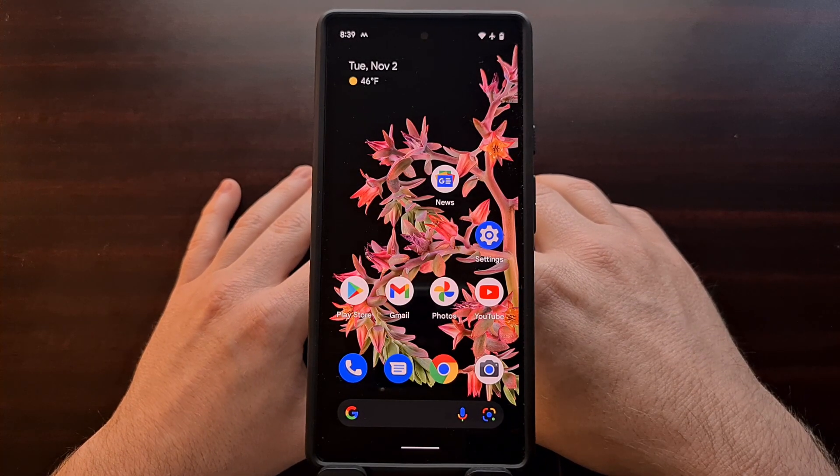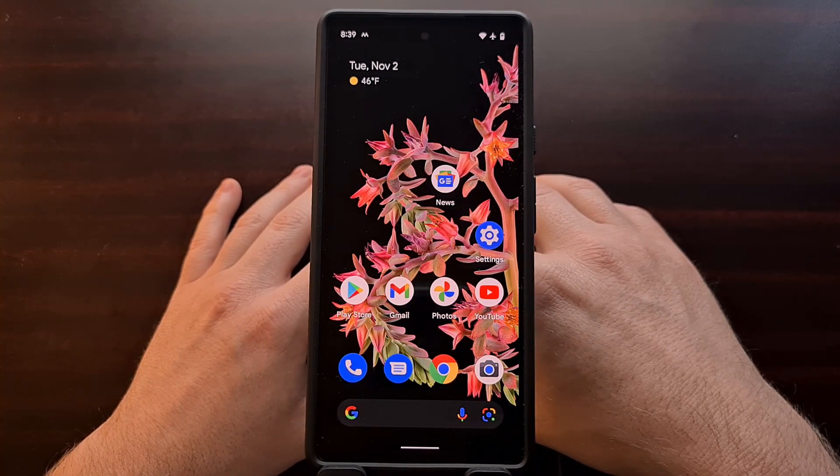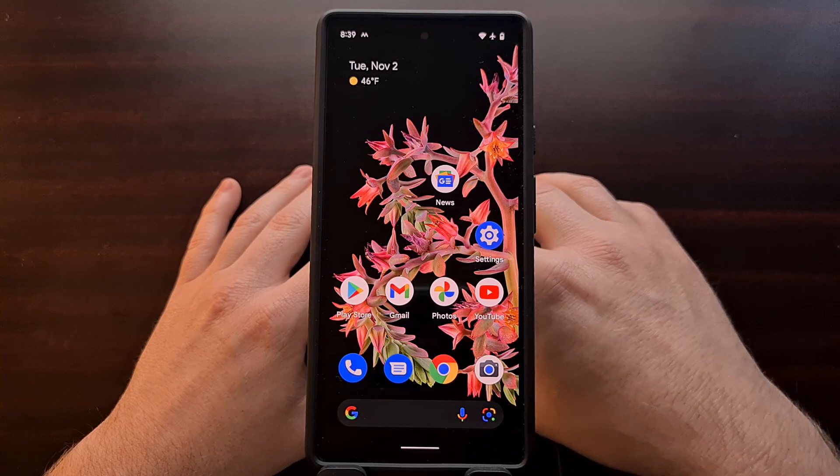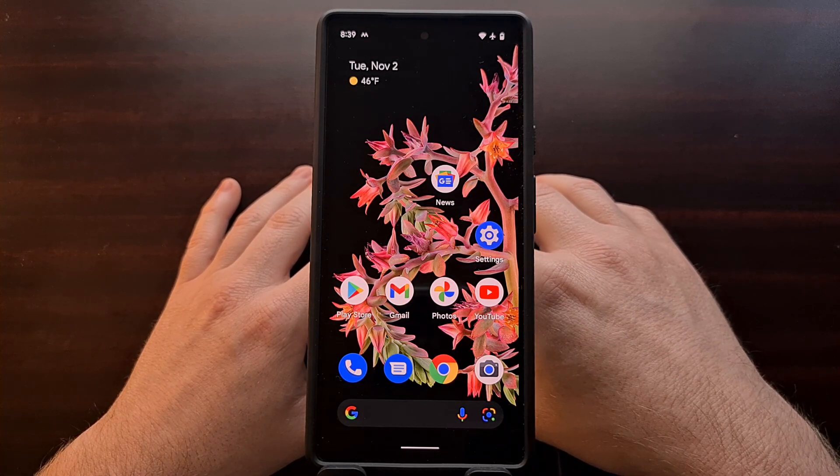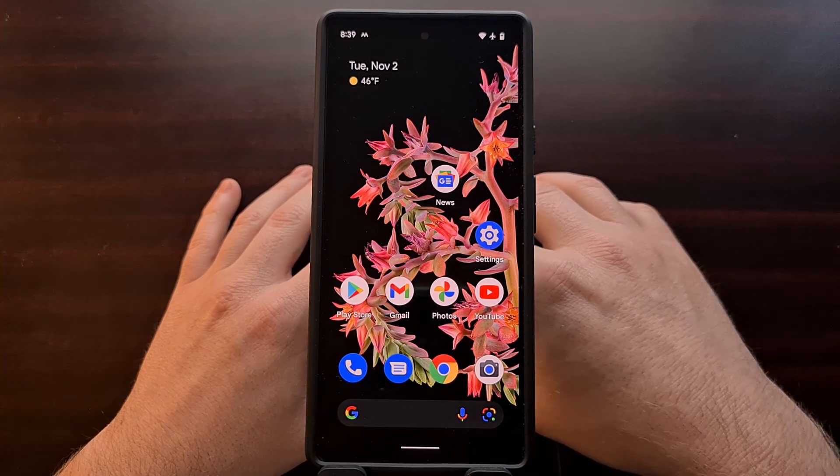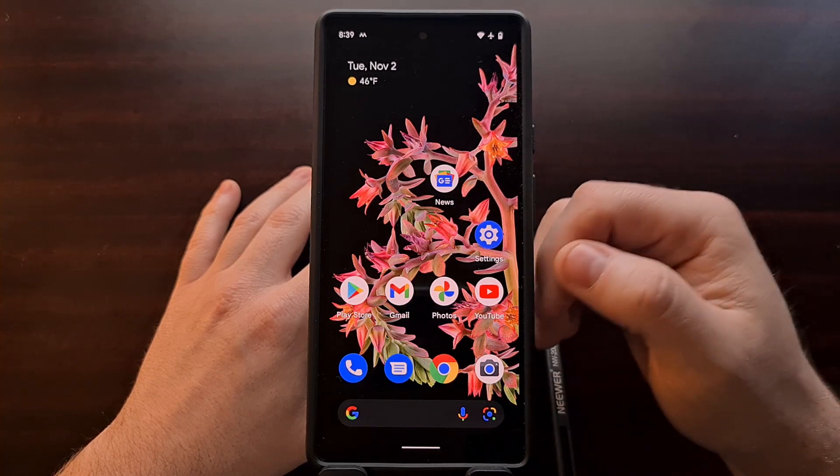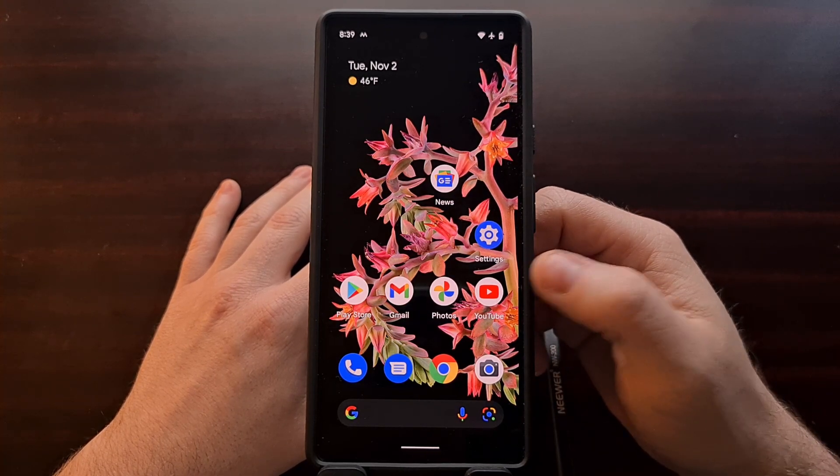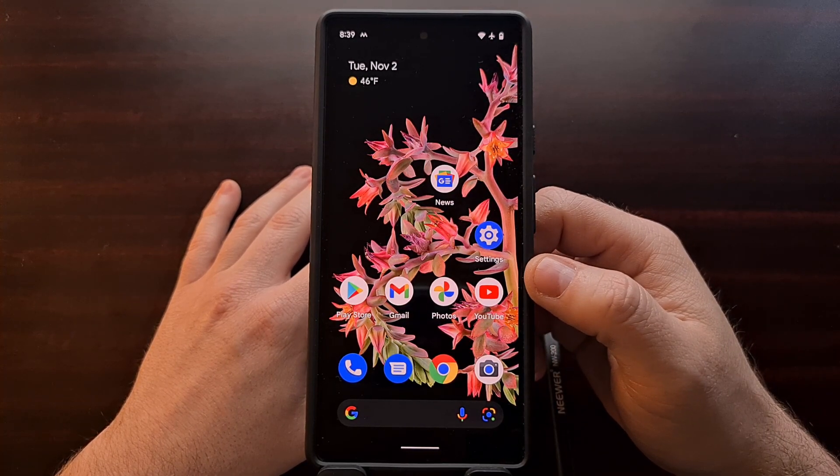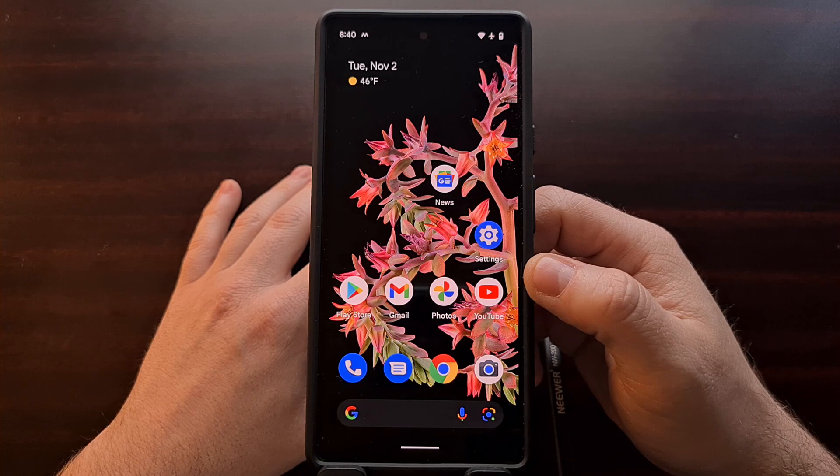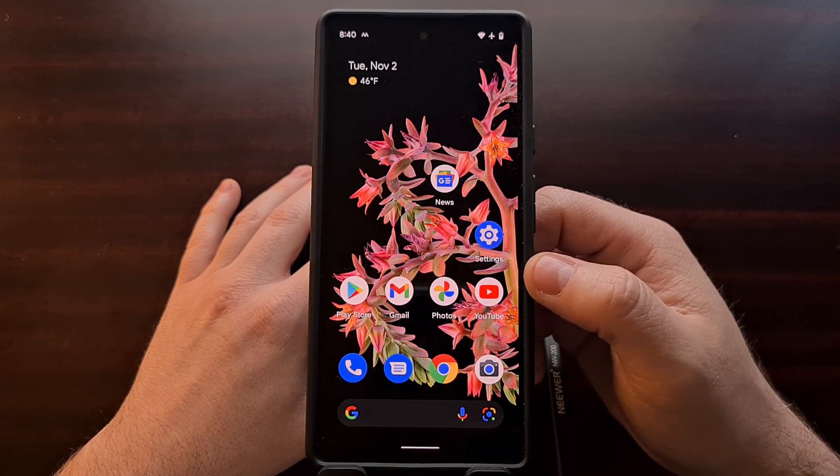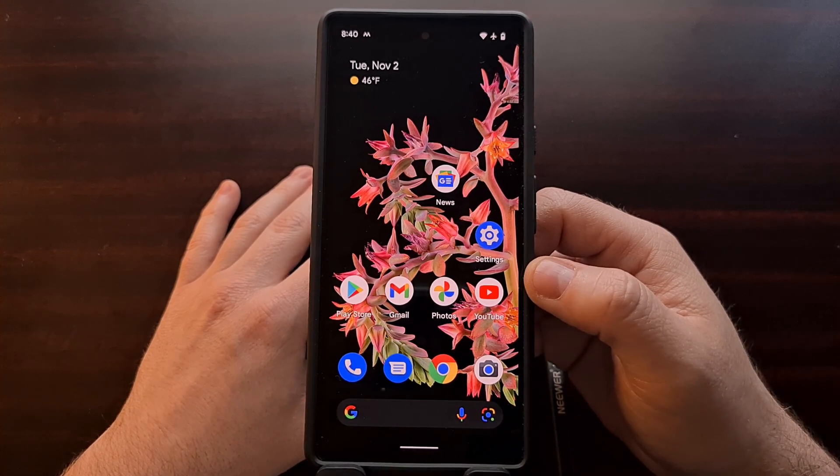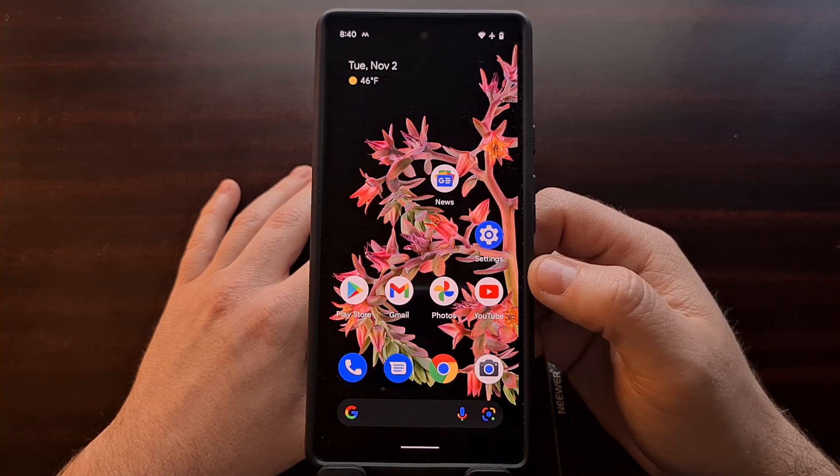I've got the Google Pixel 6 smartphone right here, and in today's video I'm going to show you how to unlock the bootloader for both the Pixel 6 smartphone as well as the Pixel 6 Pro smartphone.